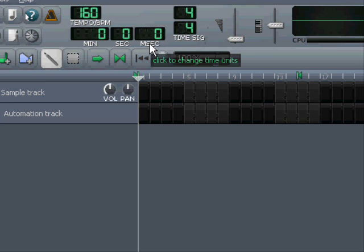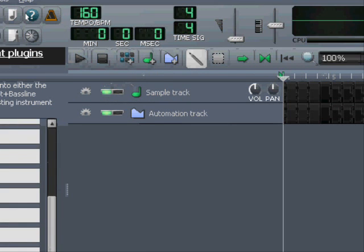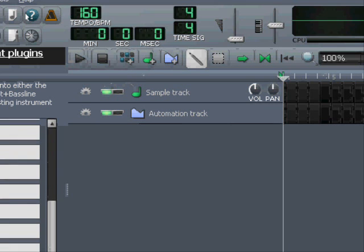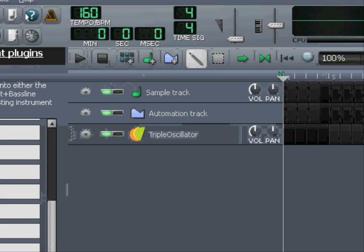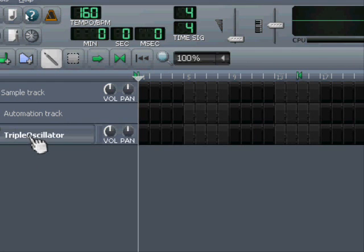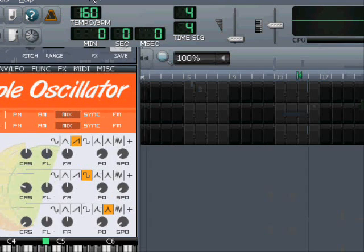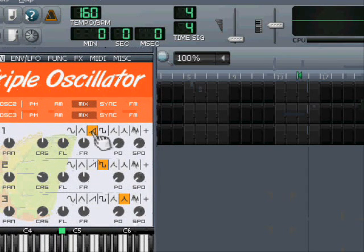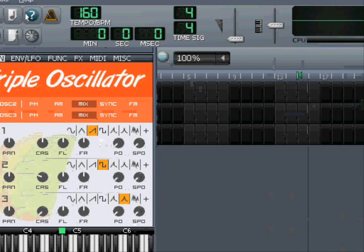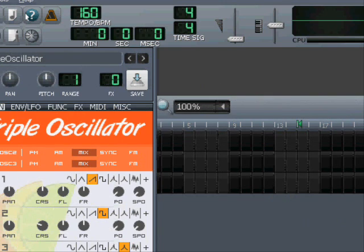I'm dropping in standard TripleOscillator, perhaps just changing a couple of things so it's not that boring to listen to. I just put in some shapes and took it down a notch so it's not so loud. Let's take a look at the piano roll.